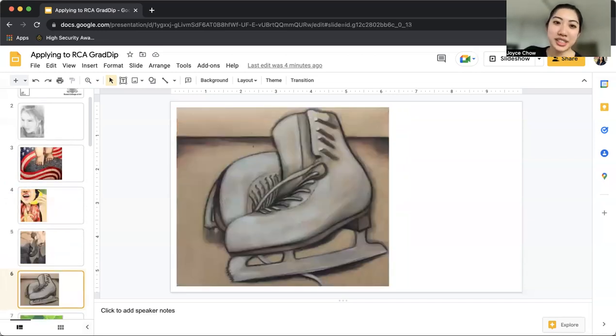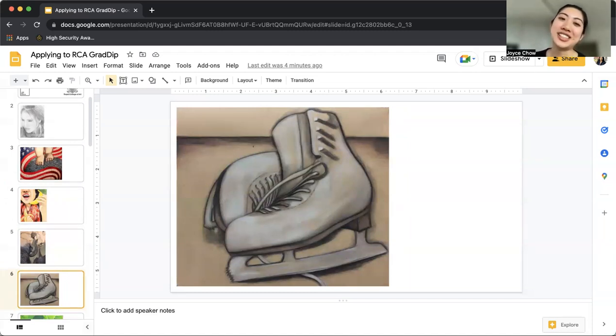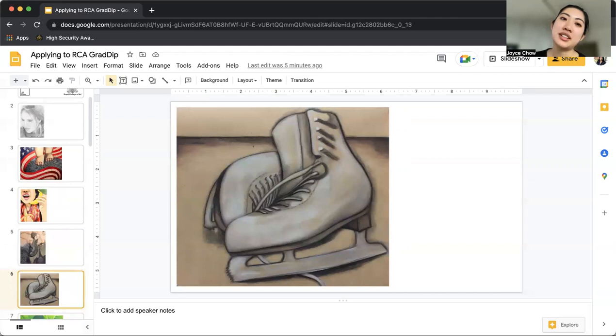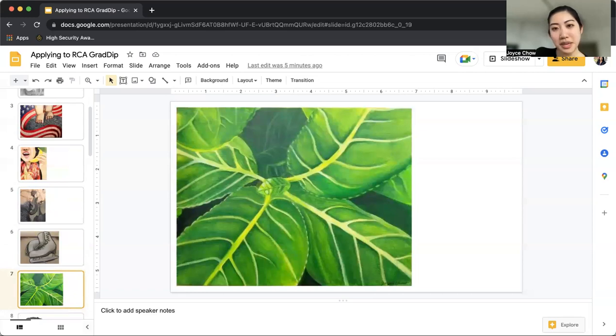This one is a charcoal piece. Looking at this now makes me want to work more on charcoal. I usually don't do it because I don't like how messy it is. But this was a fun project. We used brown paper. Also another acrylic painting from high school.